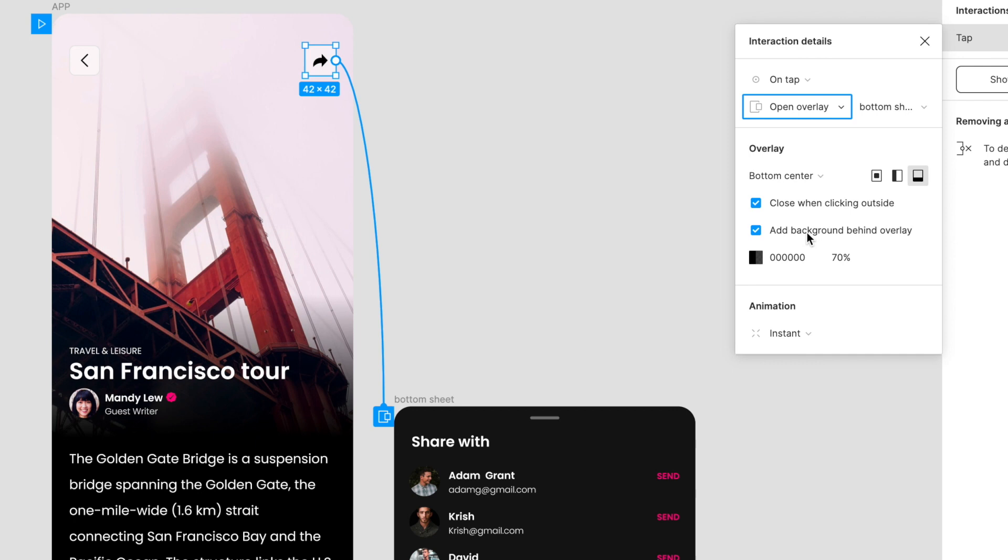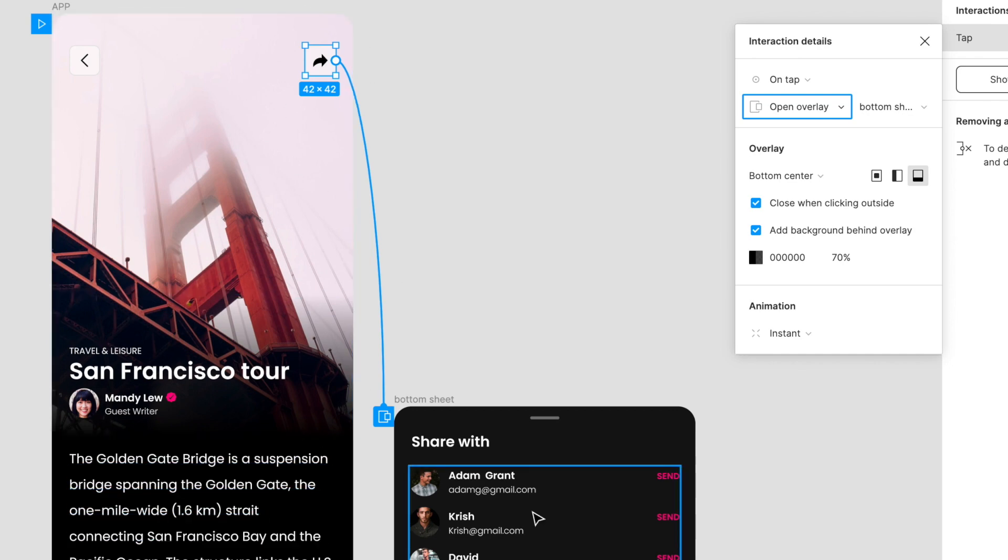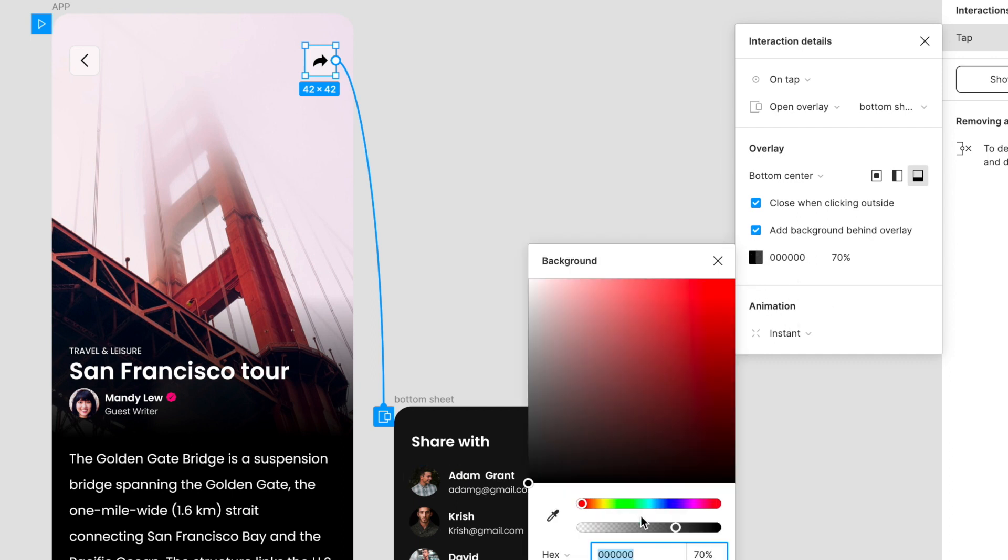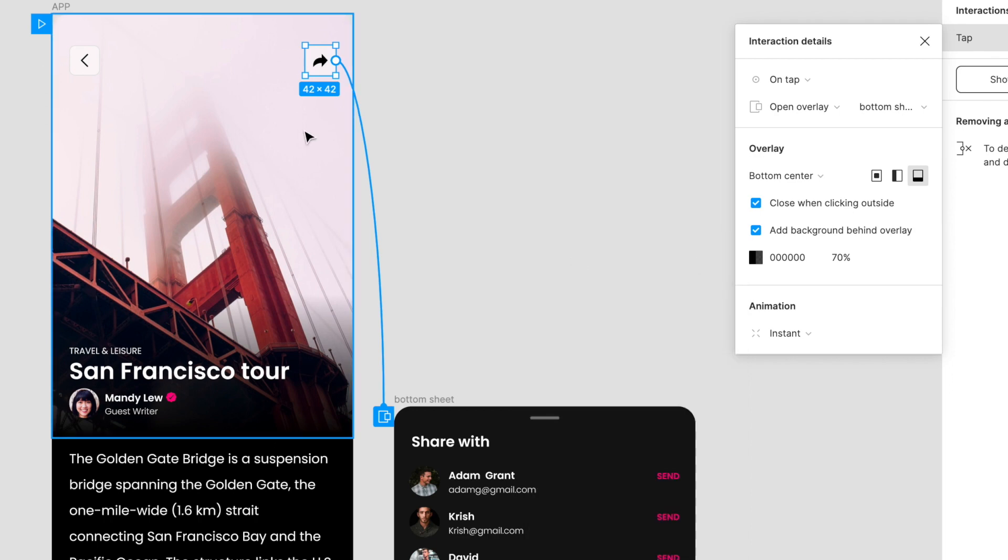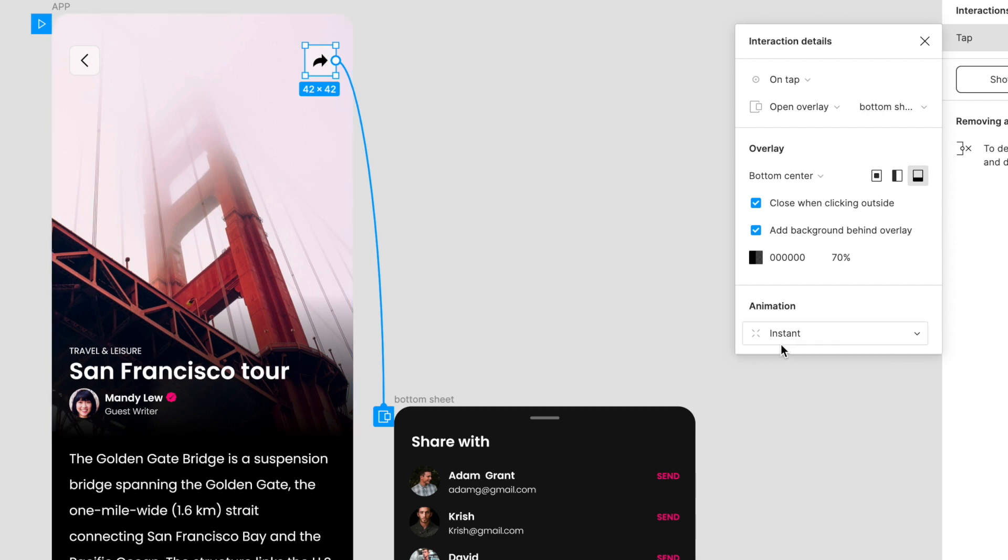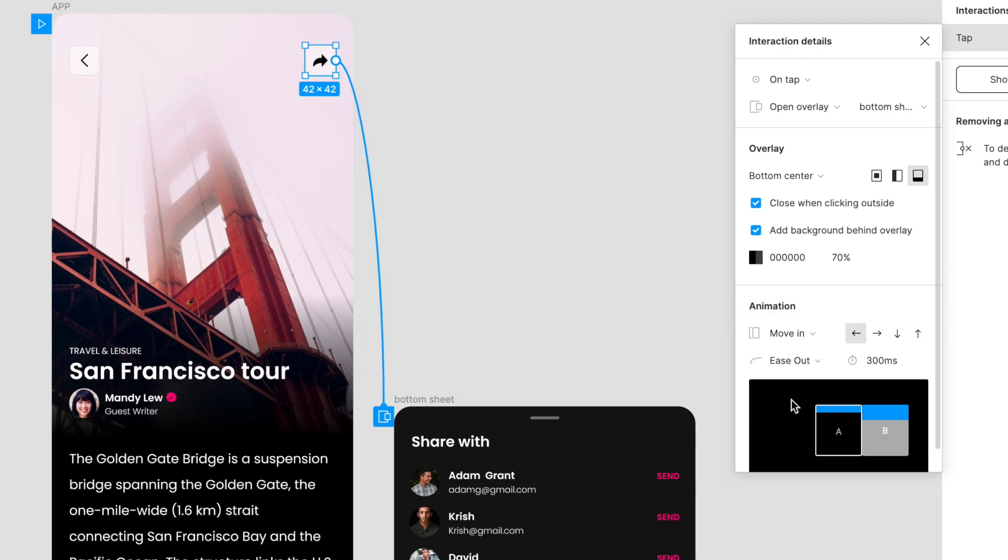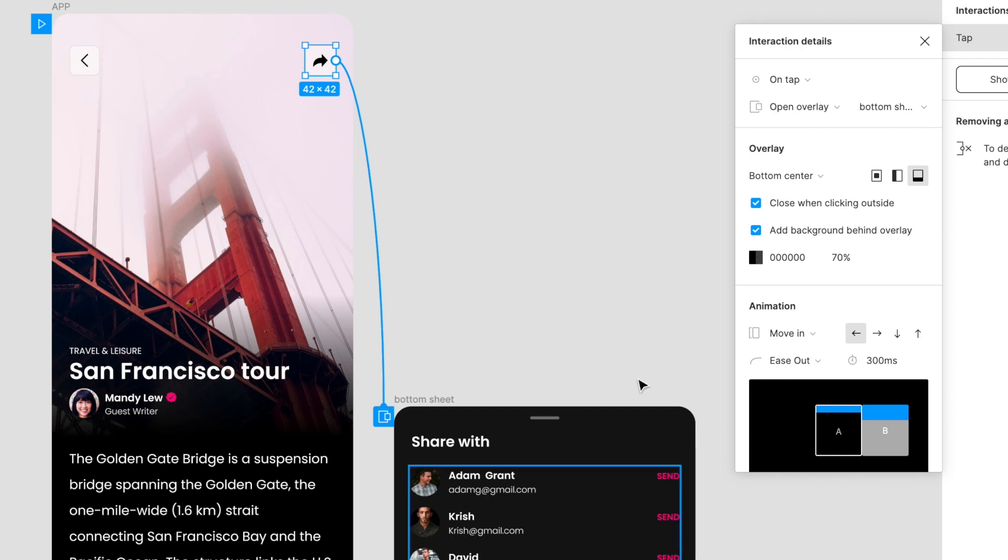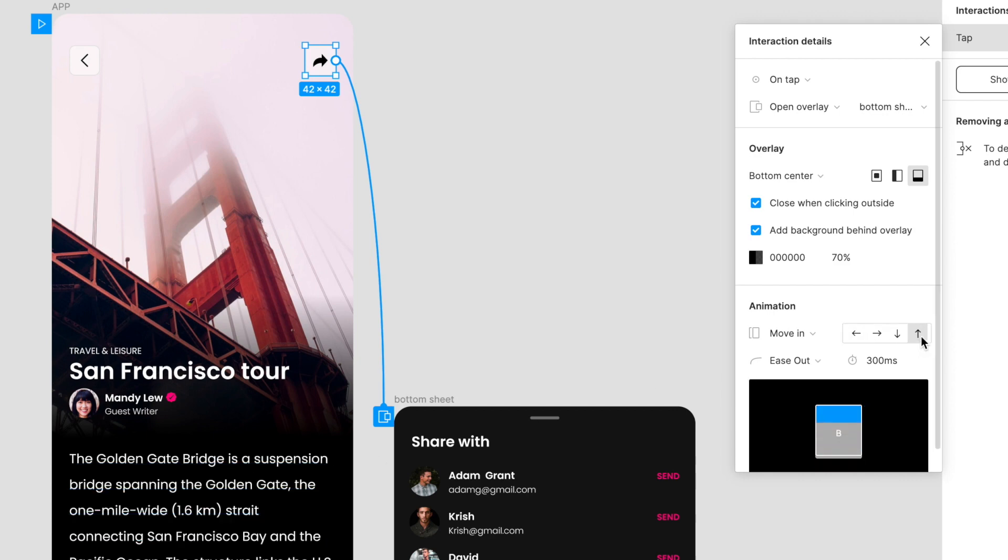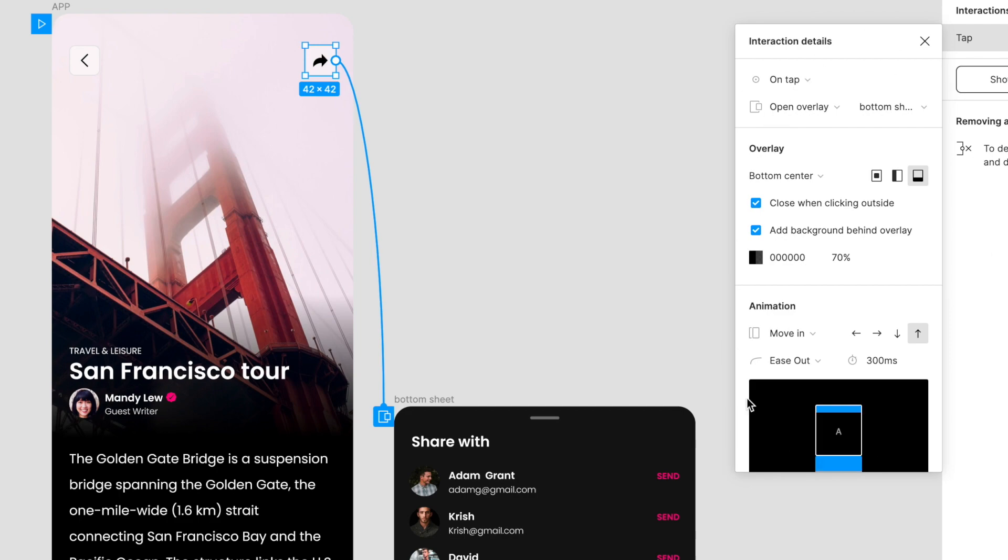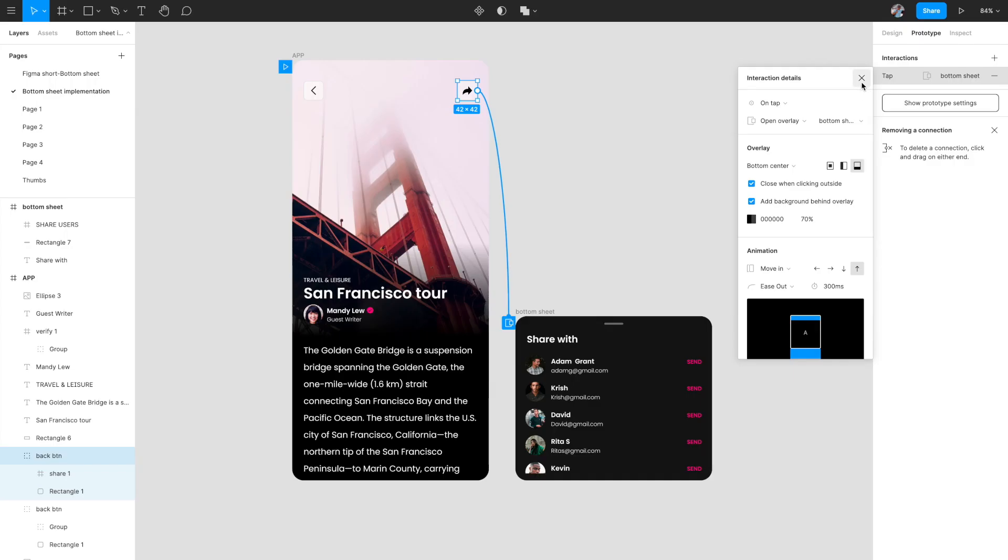Add a background overlay behind—this is the scrim part we discussed in the anatomy. Since it's a modal type of behavior, we want a slight background overlay on top of the main UI so that this is more visible. I've given it black at 70% opacity. In the animation part, we don't want instant; we want it to be move in. We want this modal sheet to move in from bottom to top, so we'll select the upward arrow. Ease out is perfectly fine and 300 milliseconds seems perfectly fine.